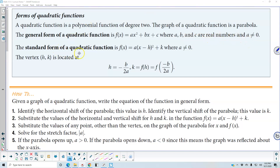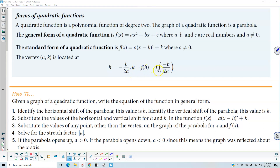The standard form of a quadratic function is f of x, which is equal to a times x minus h squared plus k, where a does not equal zero. The vertex (h, k) is located at h equals negative b over 2a, and k equals f of h, or equivalently f of negative b over 2a.